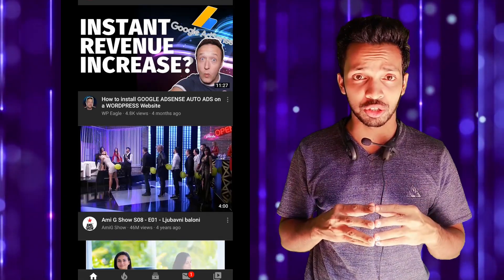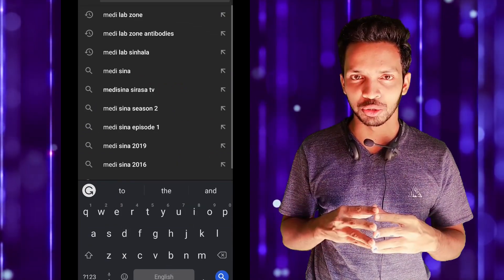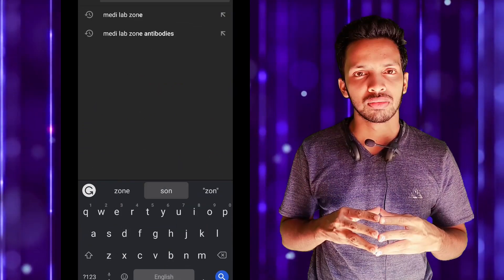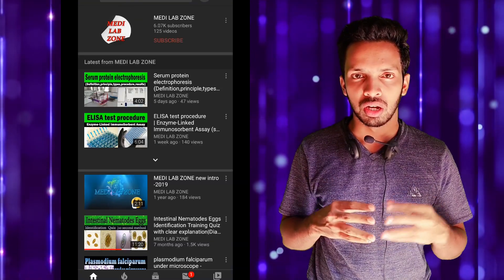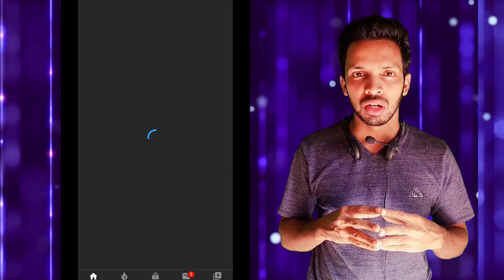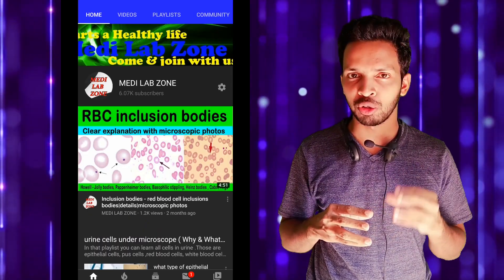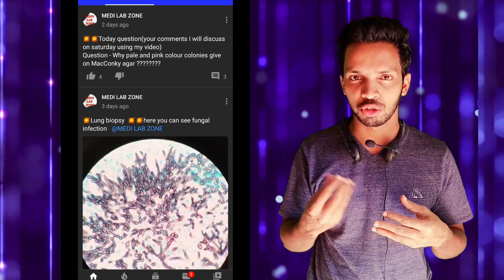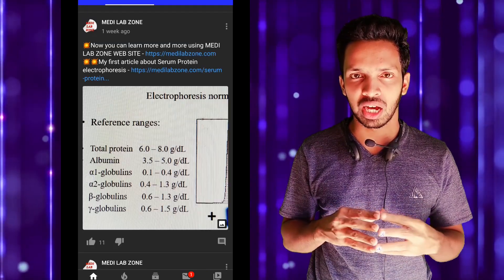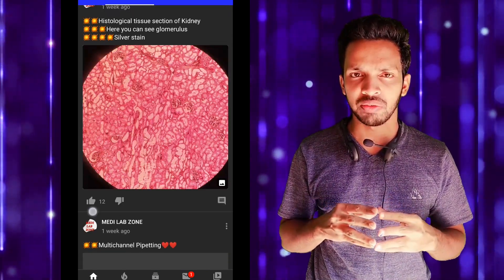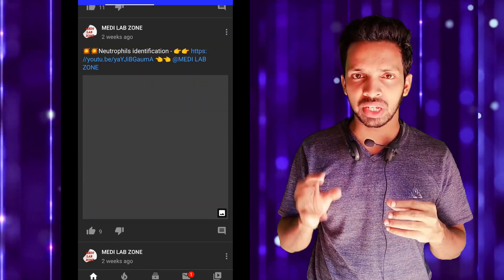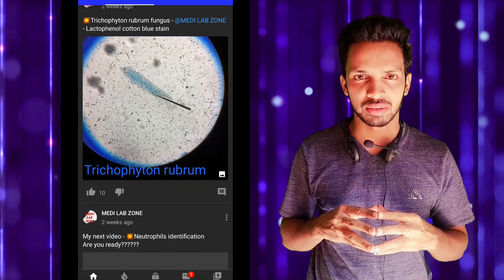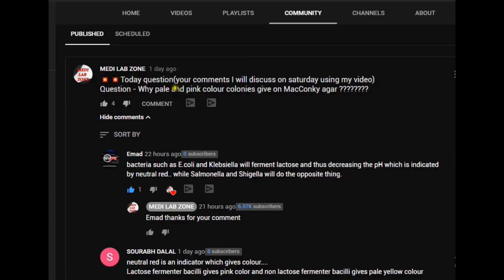Every week I ask a question using my YouTube community tab. If you would like to answer my question, go to my YouTube channel MediLab, then go to the community tab section where you can see a lot of posts and questions. If you know the answer, please comment below. The previous week my question was: why are there pale and pink color colonies on MacConkey agar?